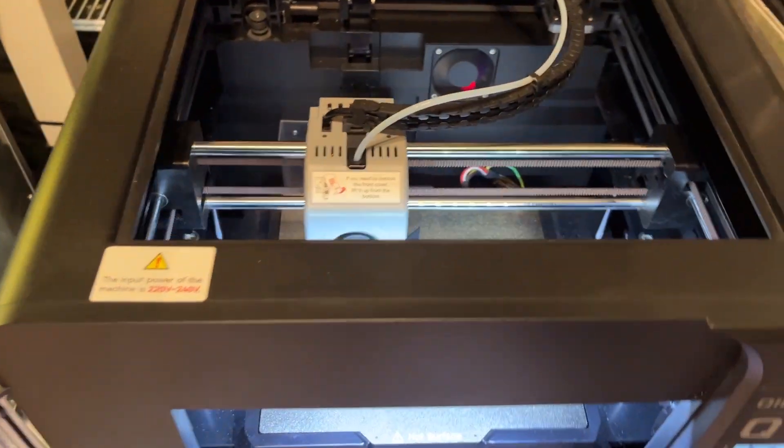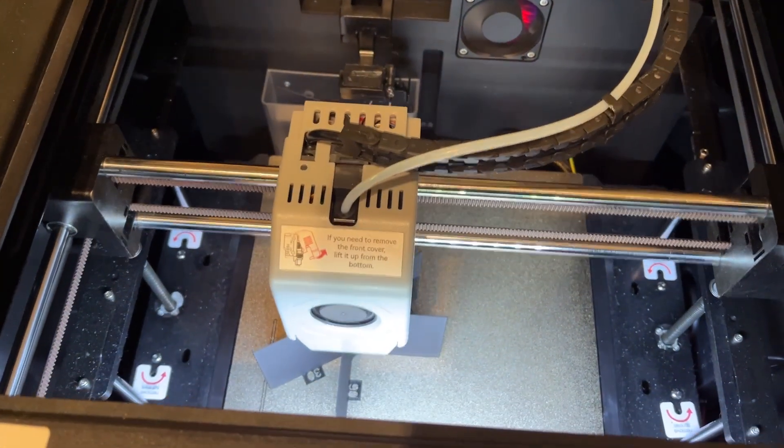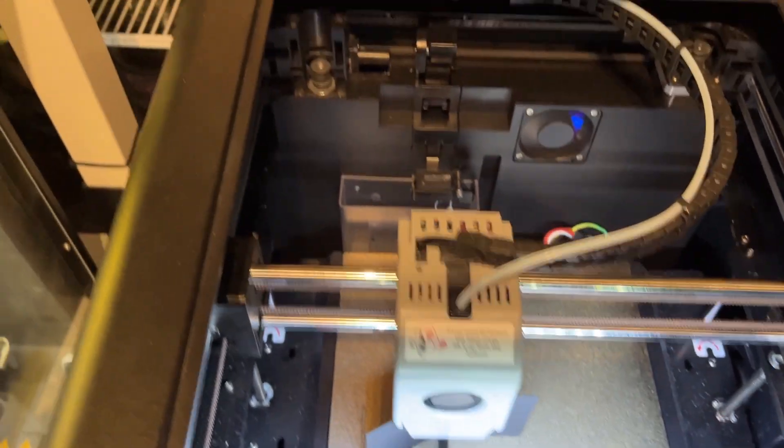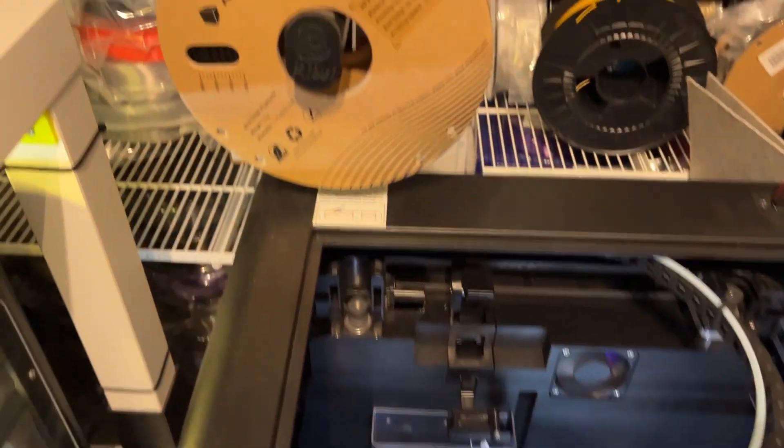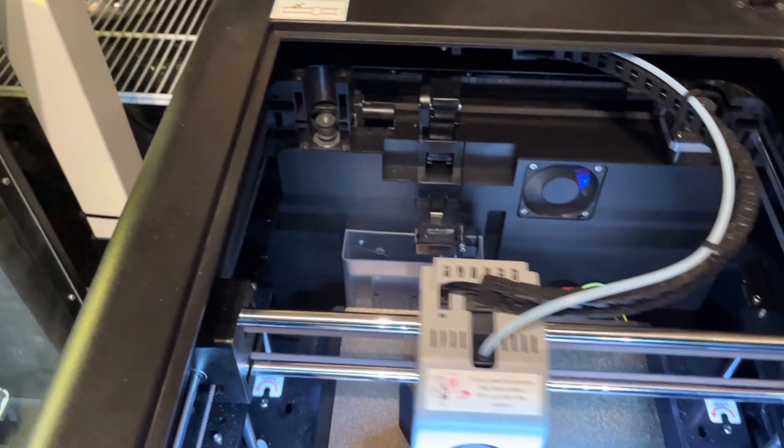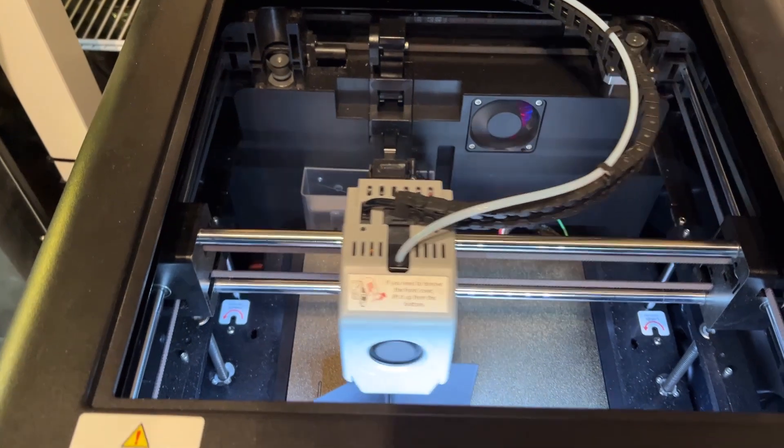I've made over 600 hours on it and my unit is from the pre-order batch so if you are buying one now some things are improved versus my printer.